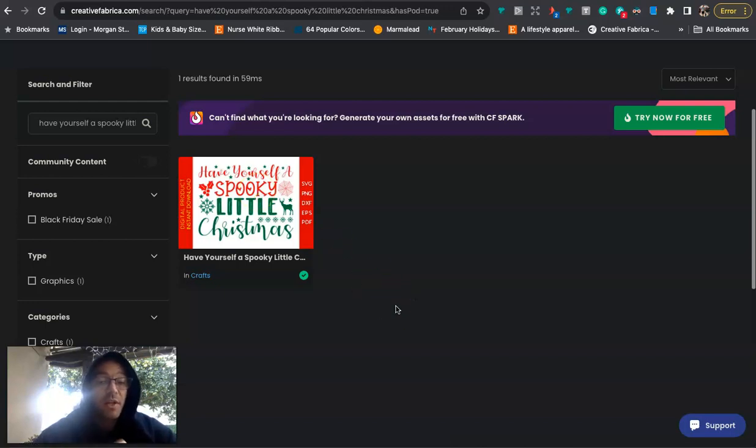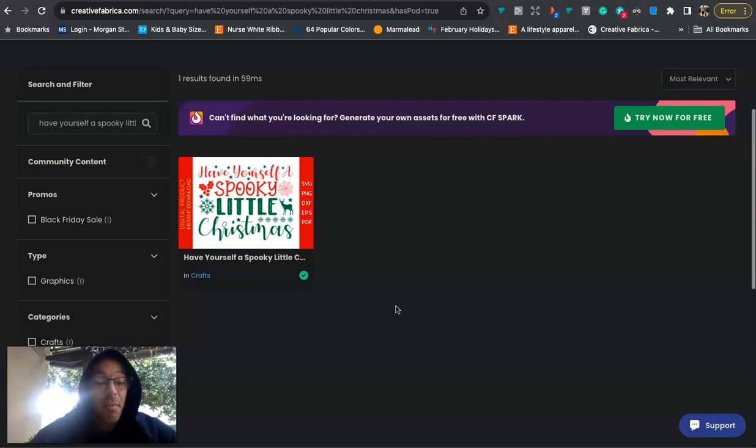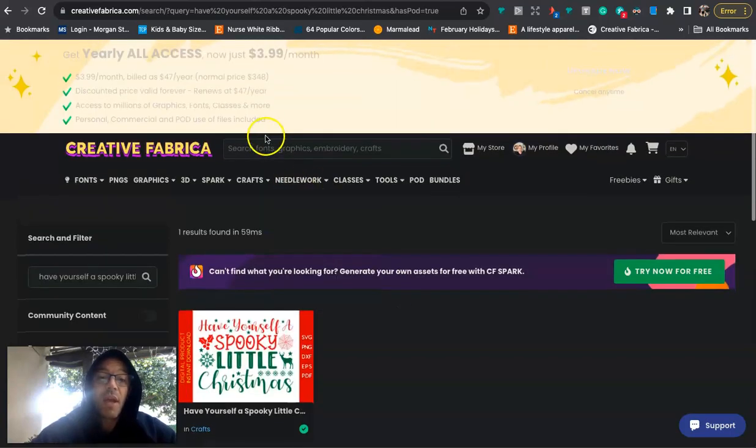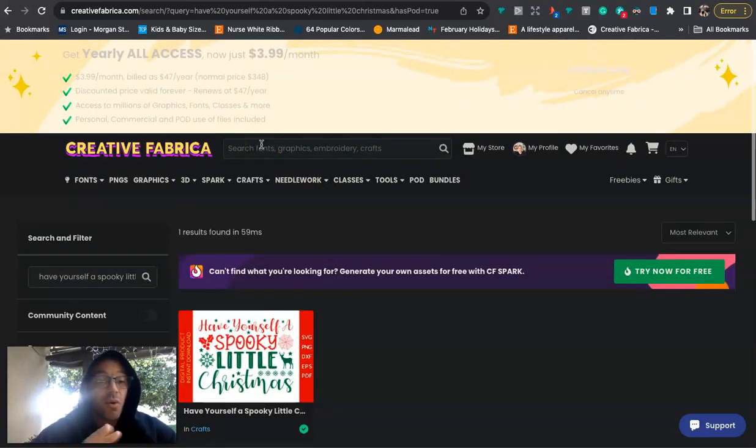And that's pretty much been my strategy lately. That's how I've been getting a lot more sales because I can design, but I'm not the best designer. That's why I like using Creative Fabrica because I just go into Creative Fabrica and I will just type in keywords. Christmas, 2024, Cruise.